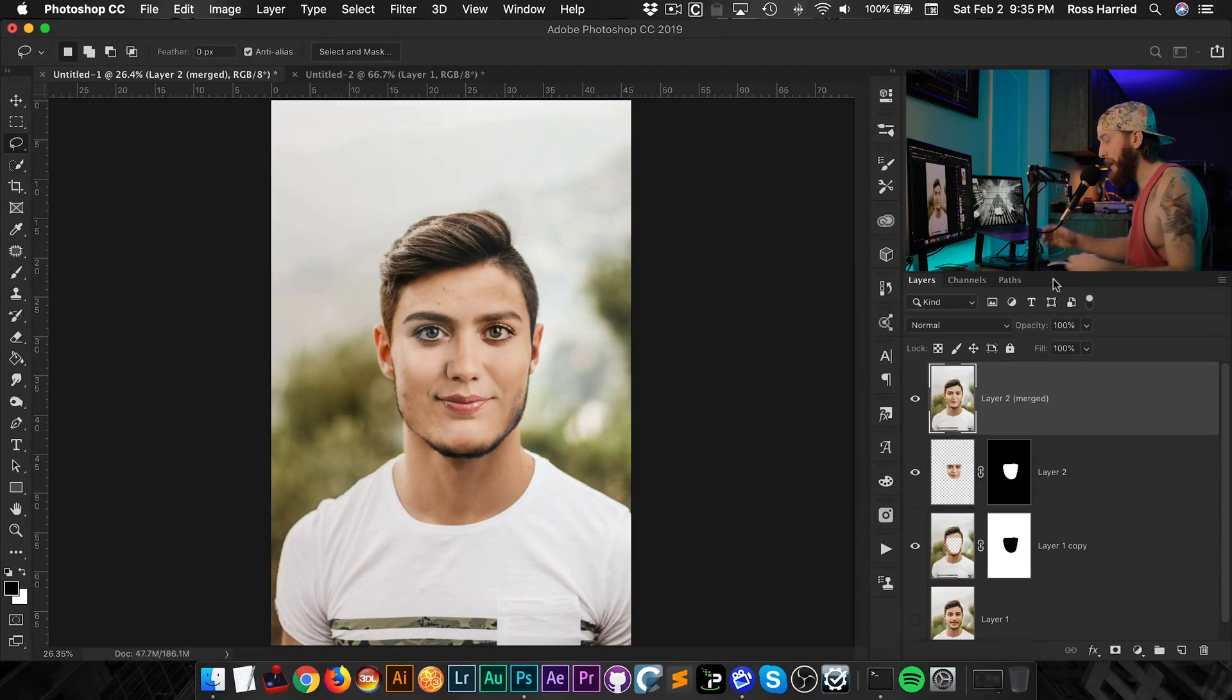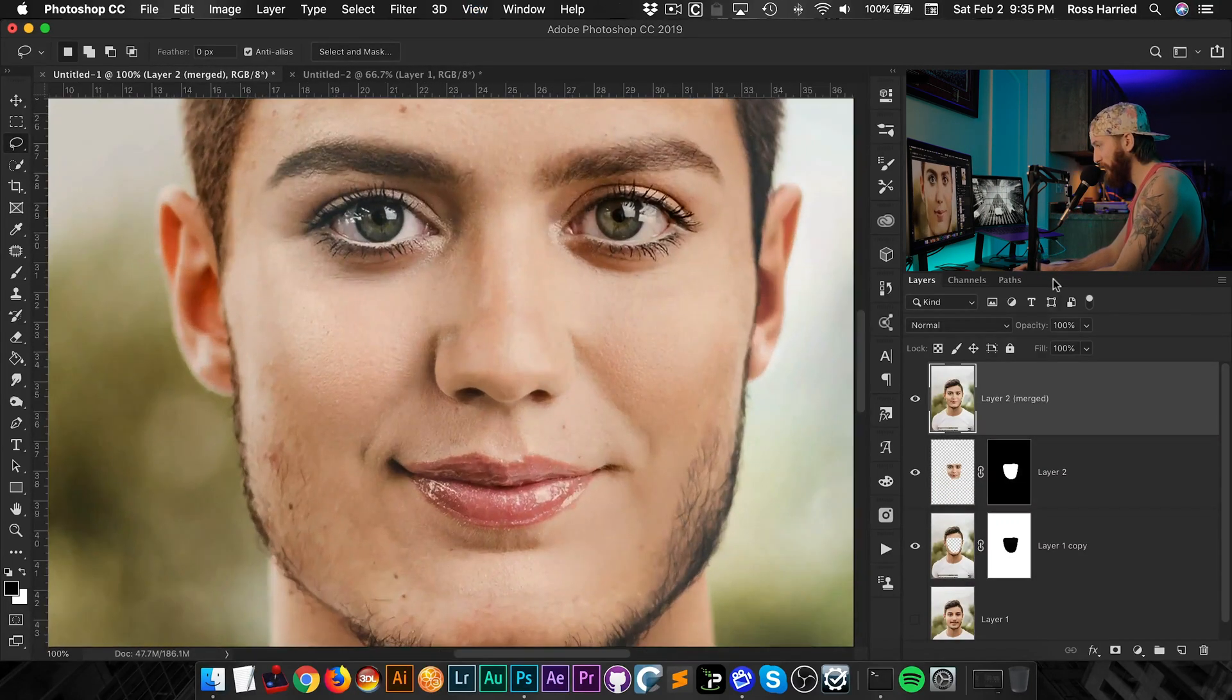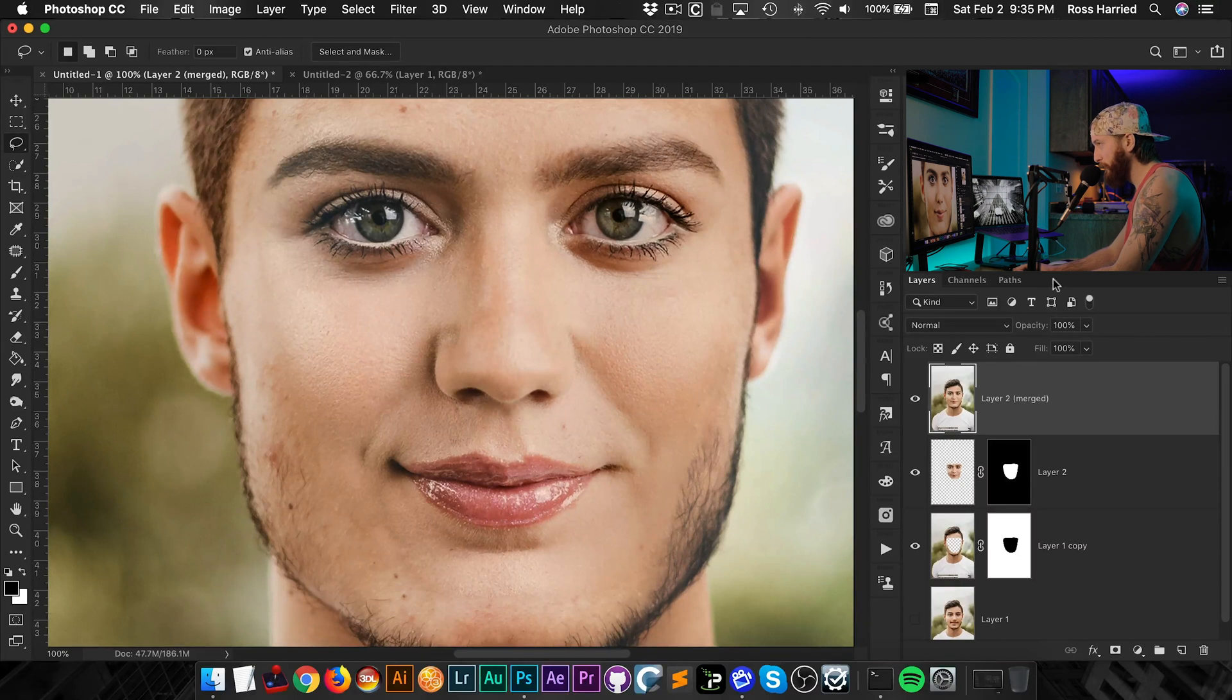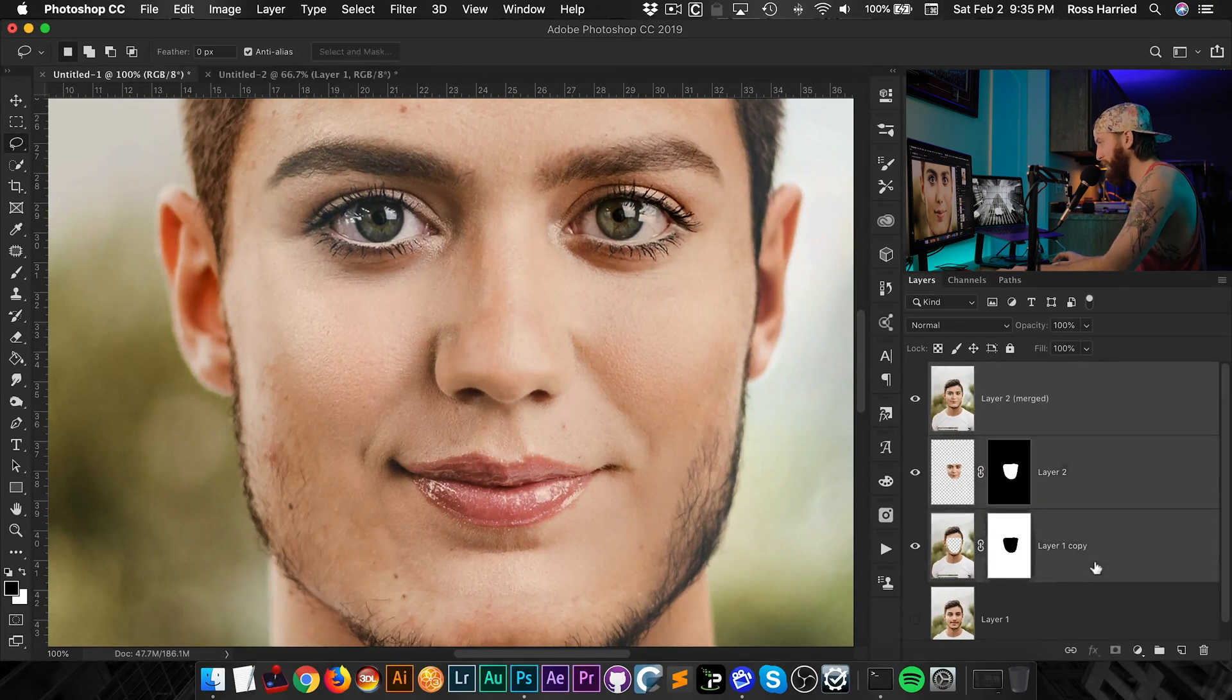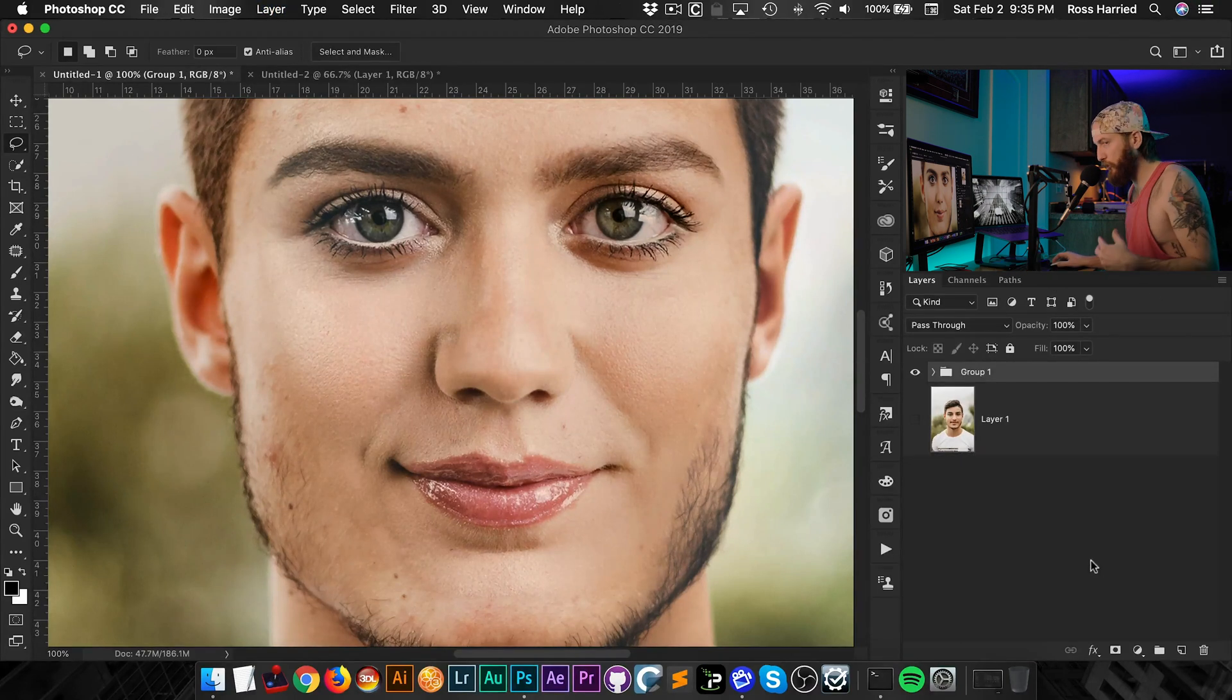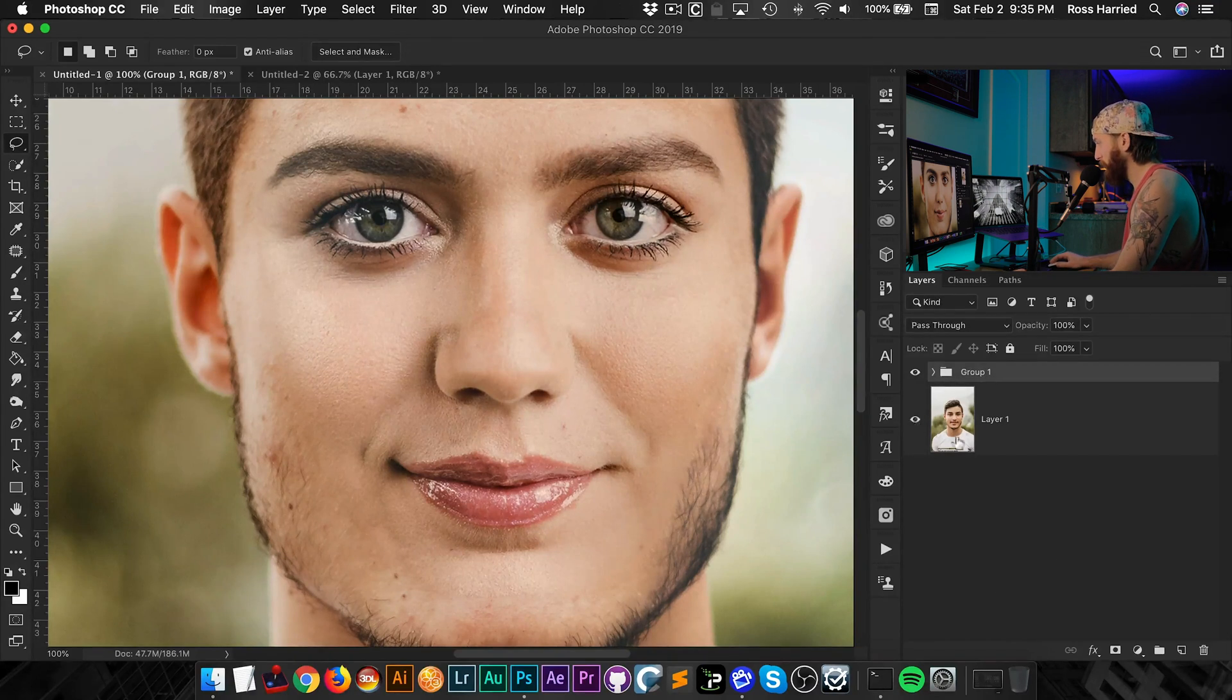A pretty, pretty seamless transition there. Now, if you're not happy with it, we can group these, shift clicking, command G, and make sure that background layer is now active as well. And we're going to add a layer mask to this grouping of our nicely blended images.